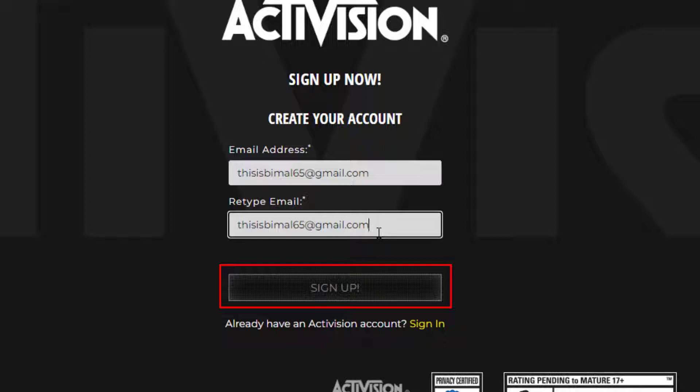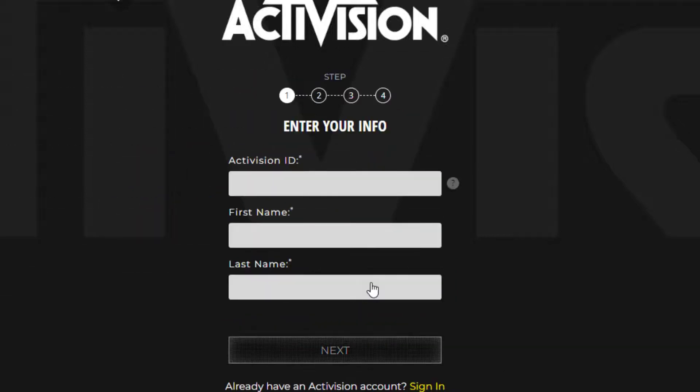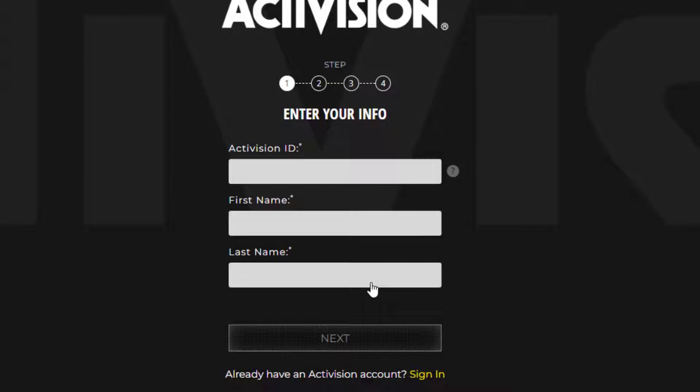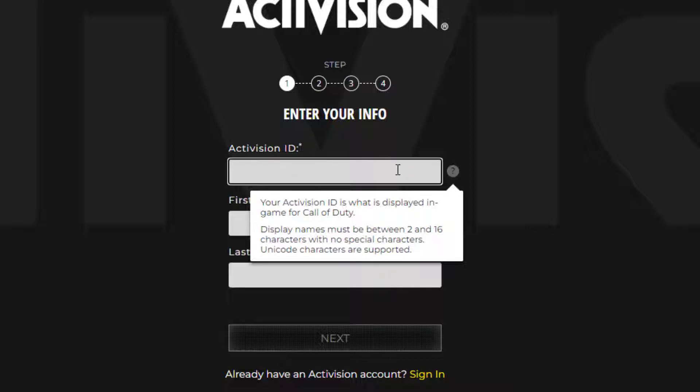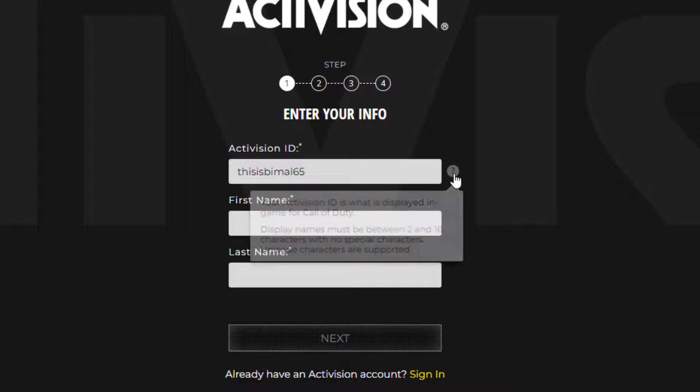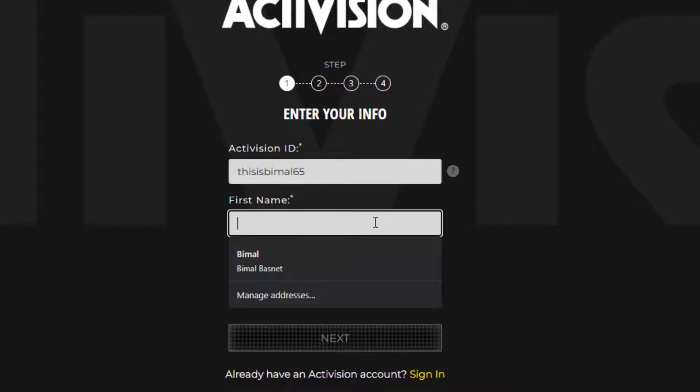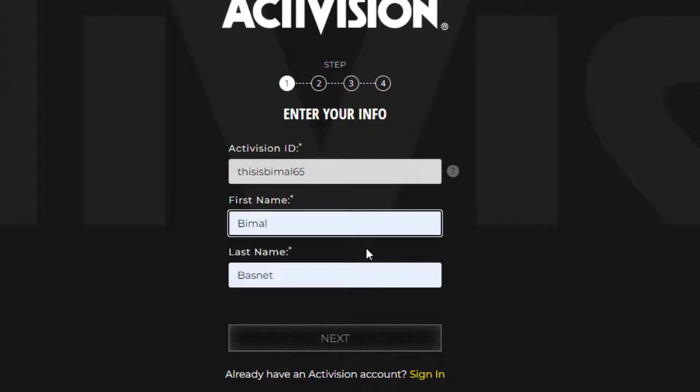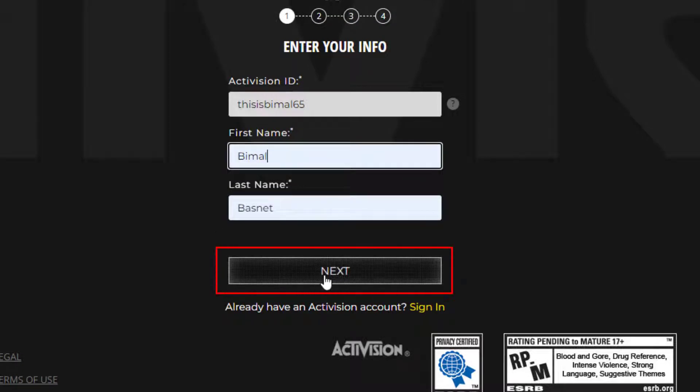Here you can see it's asking us to enter our Activision ID. Your Activision ID is like your username while playing games available through your Activision account. Enter any username you wish, then enter your first name and last name in the next boxes. Once you do that, click on next at the bottom of the screen.